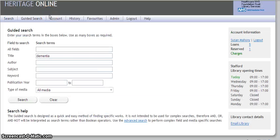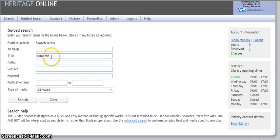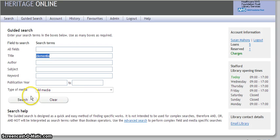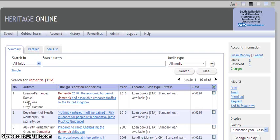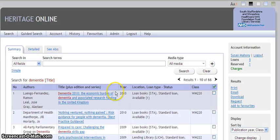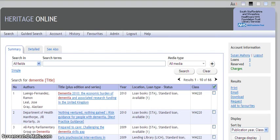We are now going to create a favourite. Go to the guided search page and type in a search. I have put in a search for dementia. The results will appear.